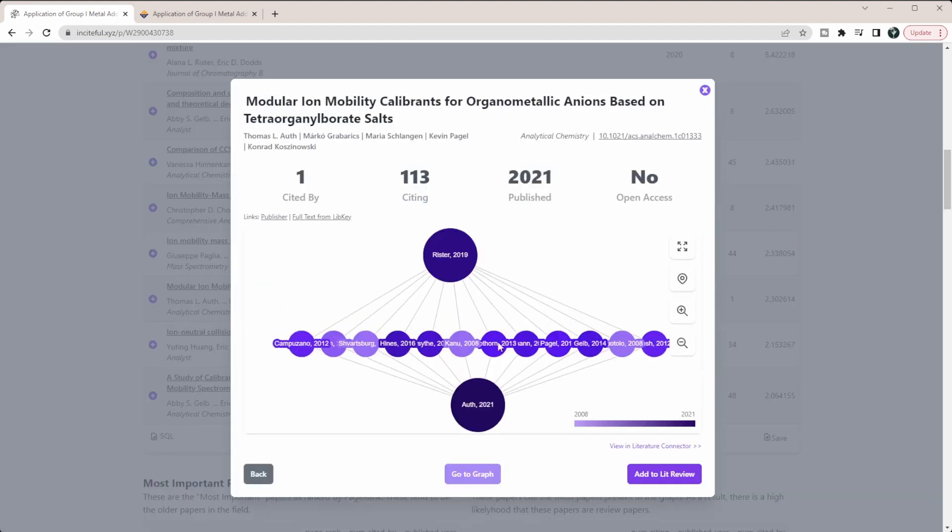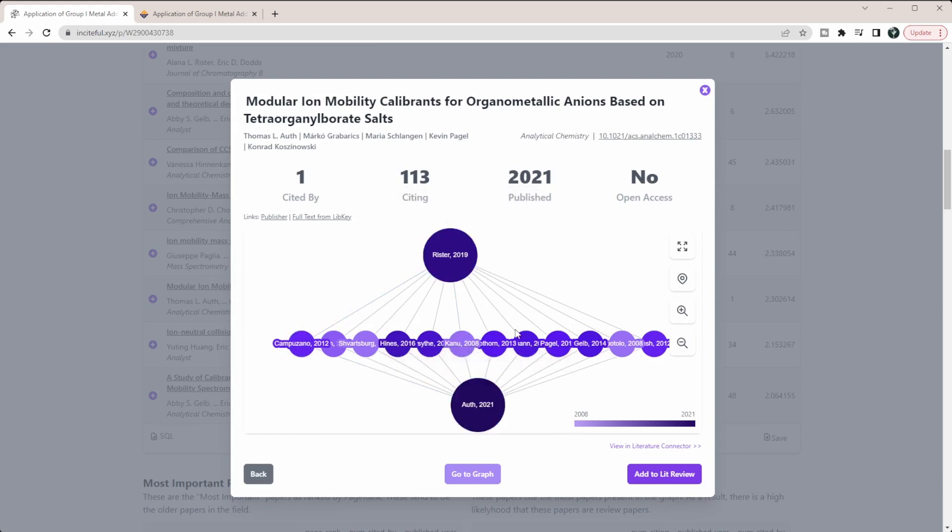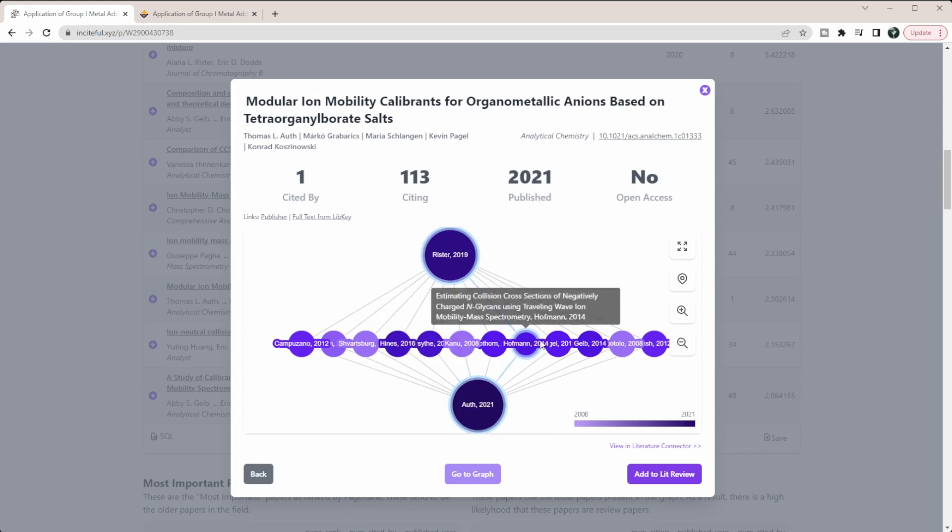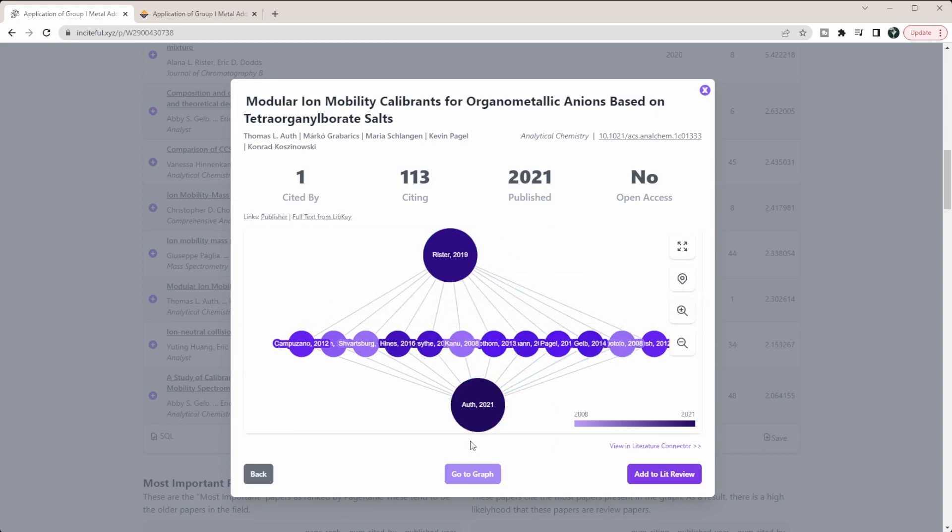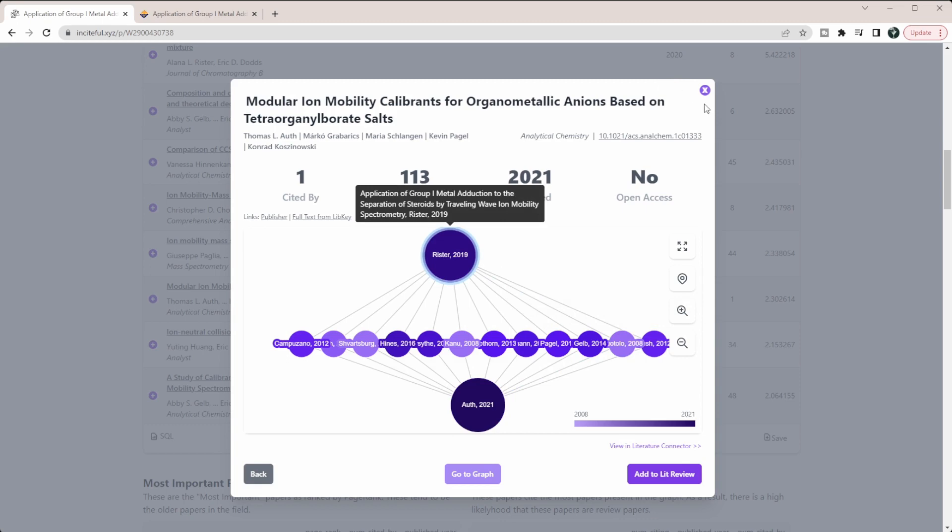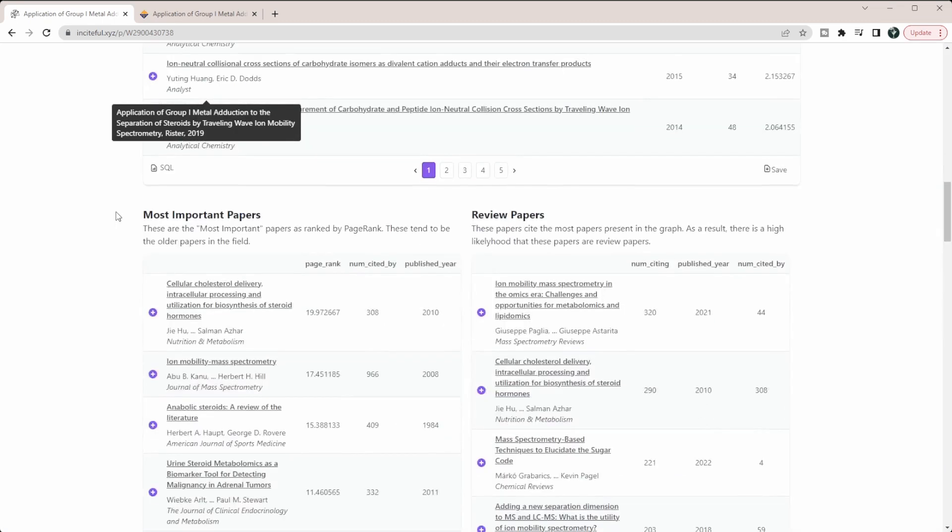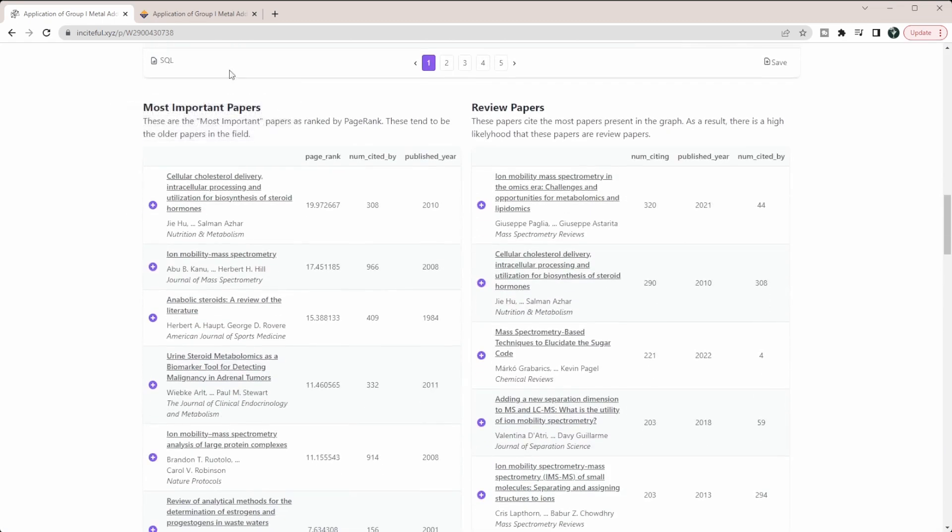If you click on any of these, it's going to show you its map and how it's connected together, so you can see the different links that connect between the two that cite this paper. Down here you have the most important papers. These tend to be the papers that are cited the most, which means they're usually older papers and more literature reviews.